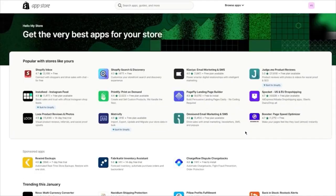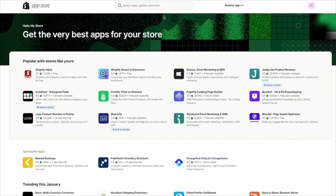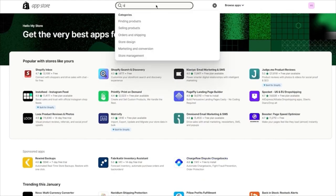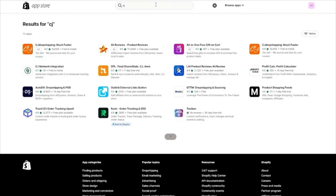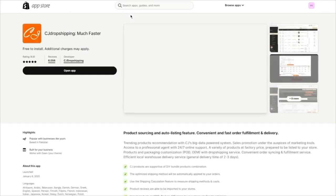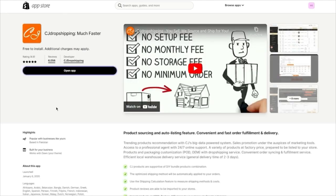Once you click on the Shopify App Store, it's going to load and bring you there. You're simply going to search up 'CJ' — just search CJ. Once you search, it's going to bring you to CJ Dropshipping. Once you go there, you're going to click on Open App.